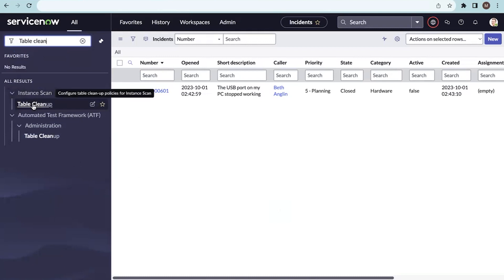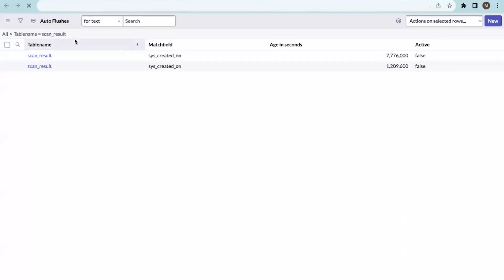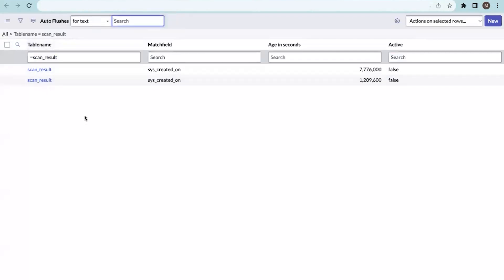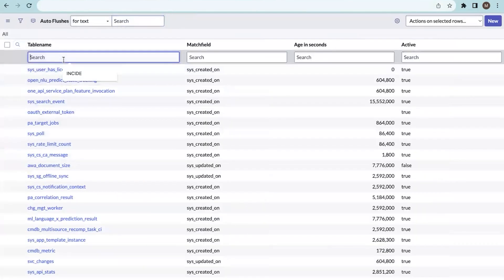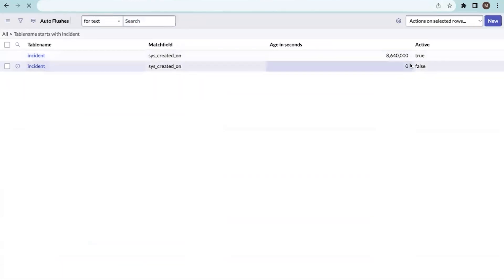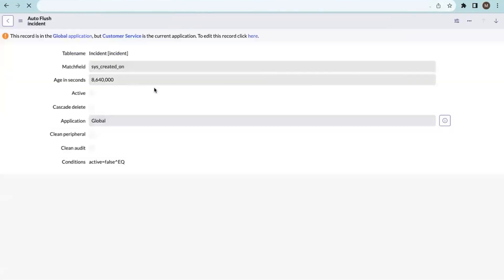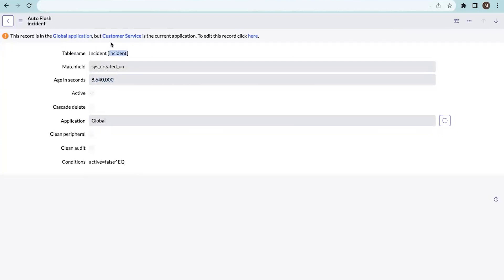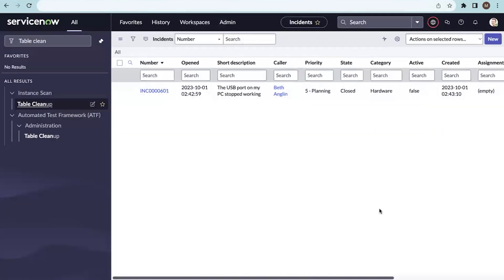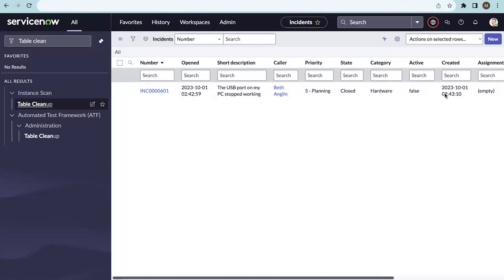In the navigation, search for 'table cleanup' and open it — it is under Instant Scan. Click on 'All' to see existing records. I have already created one on the incident table with the condition 'active is true', specifying to delete data that is 100 days old. You can see all data has been deleted based on the condition. The one remaining record is not deleted because its created date is only 60 days ago, not 100 days.